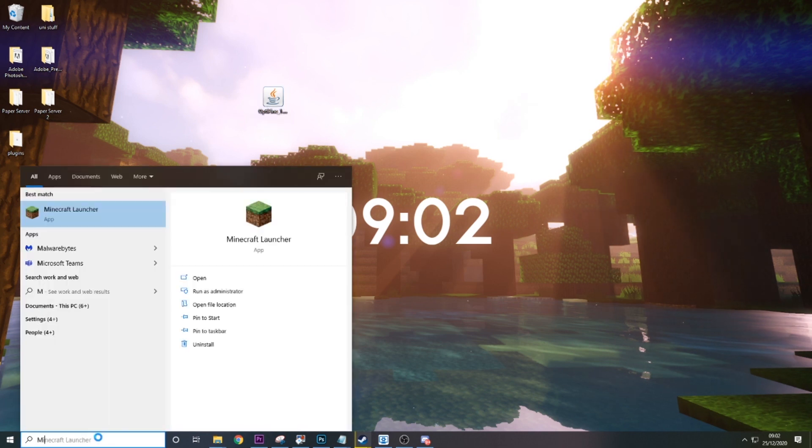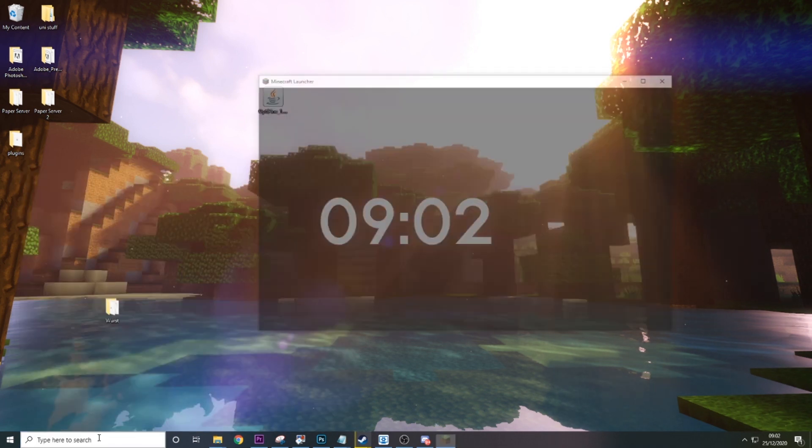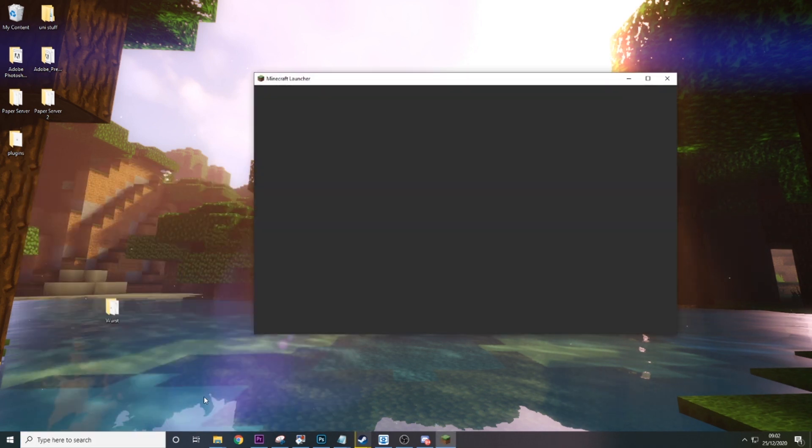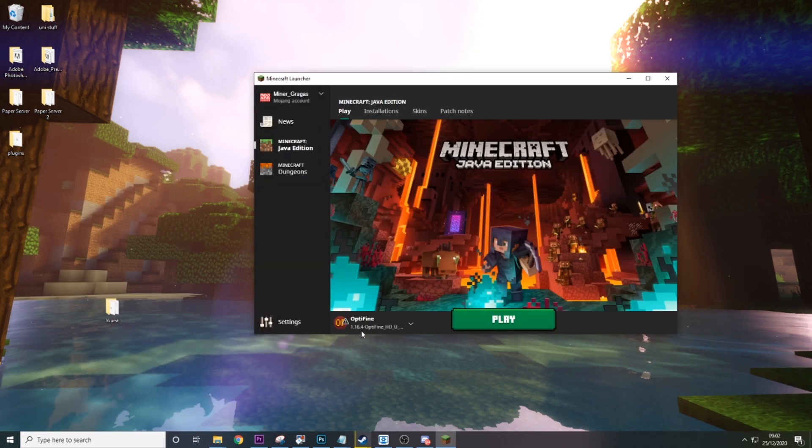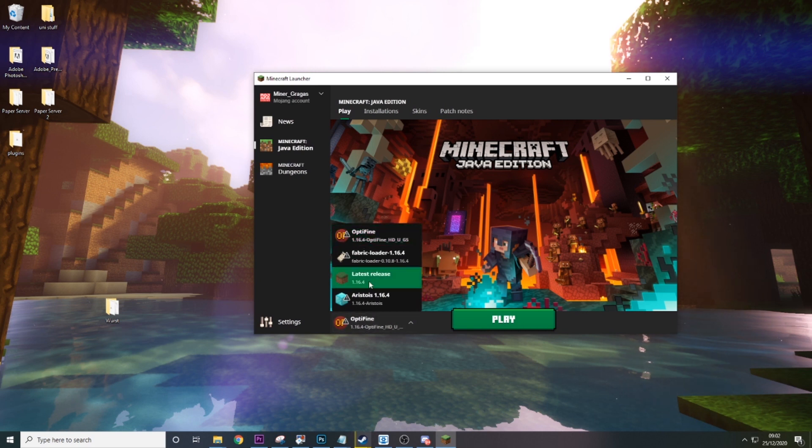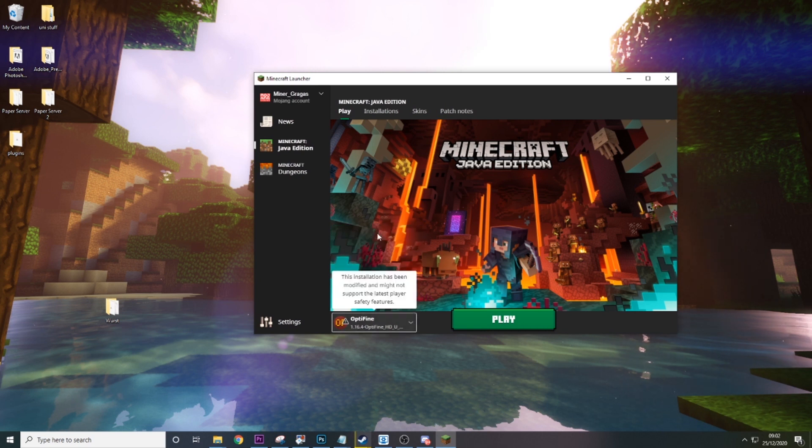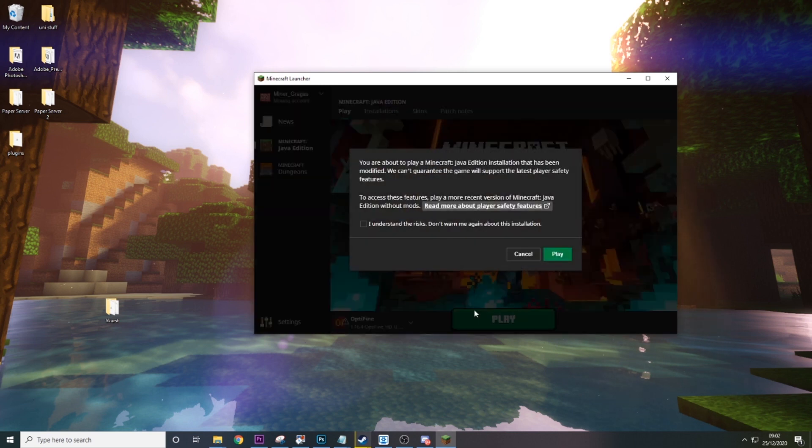So then we want to open up Minecraft. Click here if you don't have it. And then Optifine will be in this list. And then it's as simple as that. All you need to do is hit play.